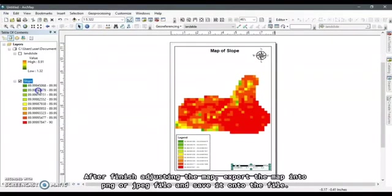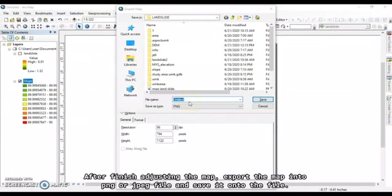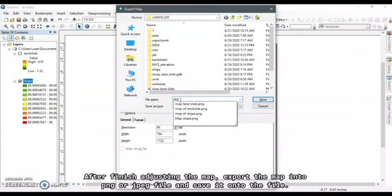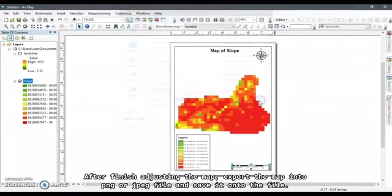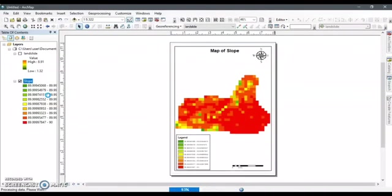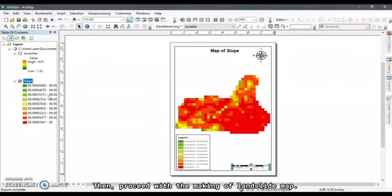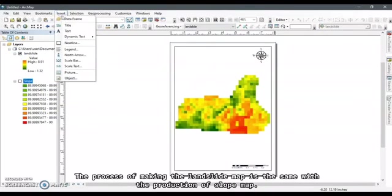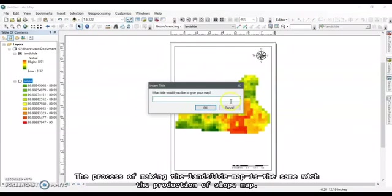After finishing adjusting the map, export the map into PNG or JPEG file and save it into the file. Then, proceed with the making of landslide map. The process of making the landslide map is the same with the production of slope map.